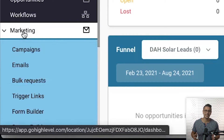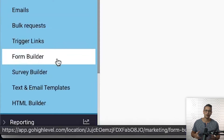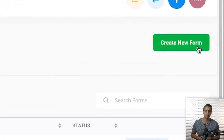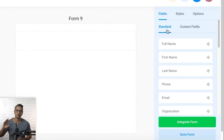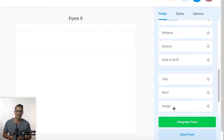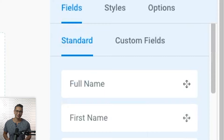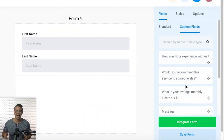The first thing you need to do is click on the form builder under the marketing tab. Under the builder section you can see all of your forms. Click on 'Create New Form' to create a new one from scratch. You'll be redirected to the form where you can begin adding fields, shown on the right-hand side under the fields section — standard common ones like first name, last name, email, and phone. In the custom field section you can add more fields by clicking 'Add Custom Field'.